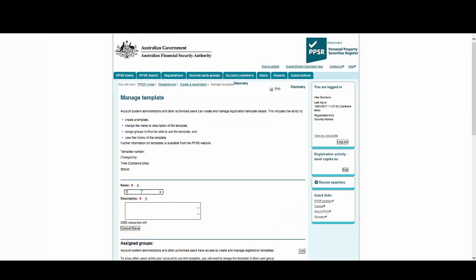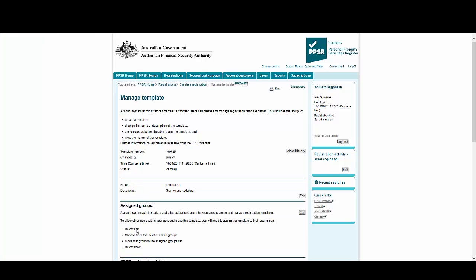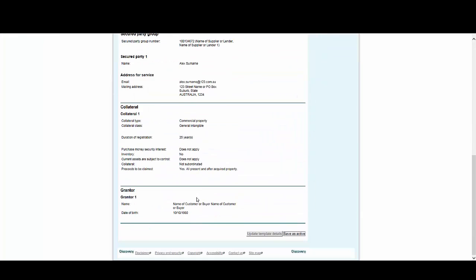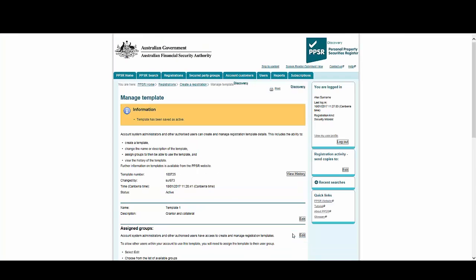Give your template a name and description and select Save. The template is now recorded, but before anyone can actually use it, we need to save it as active. Now the template can be used by the person who created it, as well as any system administrator.